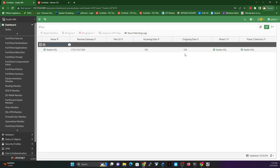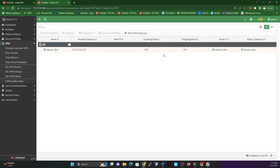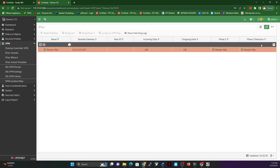After bringing up the tunnel, incoming data is currently zero bytes — meaning no traffic yet. I refresh and the tunnel comes up. Once you bring up the tunnel on one end, the other end comes up as well. If neither side comes up, there may be an IP address misconfiguration somewhere, so check your configuration. Phase 1 and Phase 2 selectors are both up.